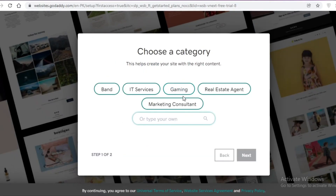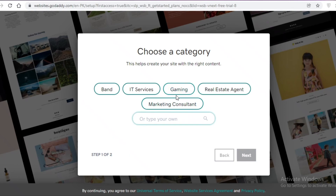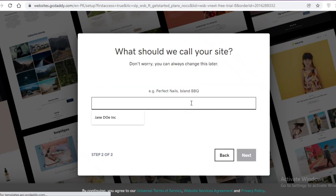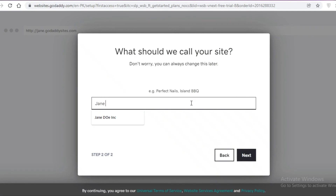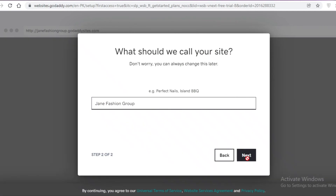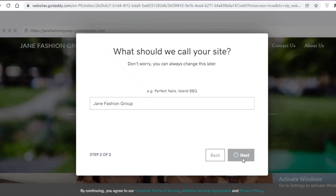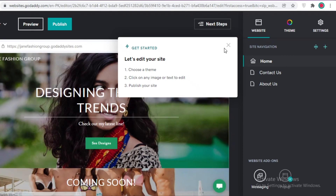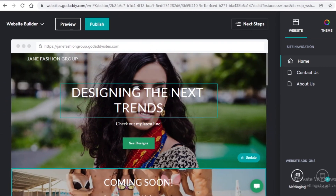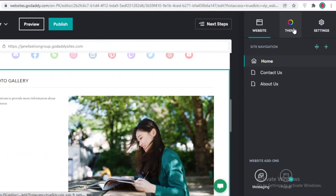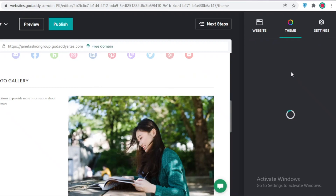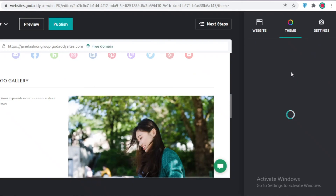Now I can choose the category for my website — fashion-related, same example as before. I'll call it 'Jane Fashion Group', click Next, and wait for templates to load. You can see the website builder they have — I can change the template provided or go into the theme settings and change the overall theme.